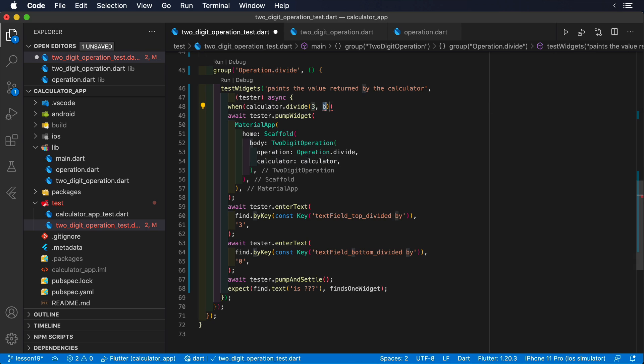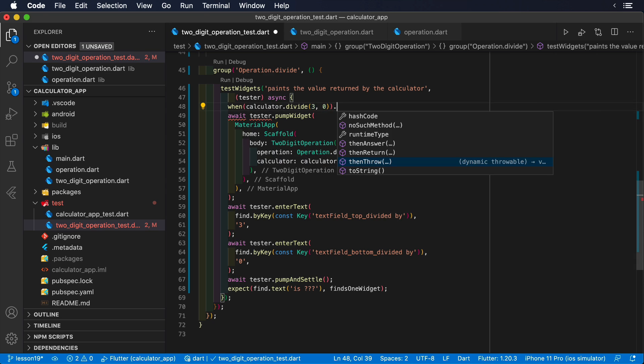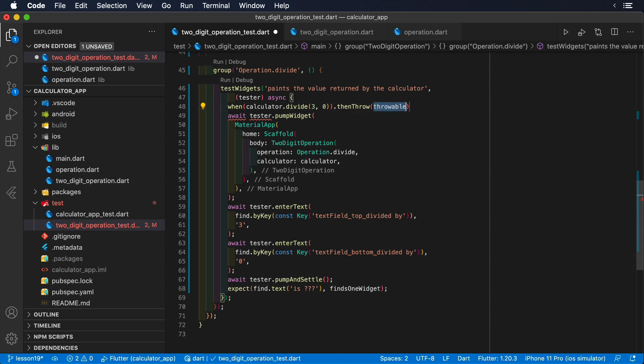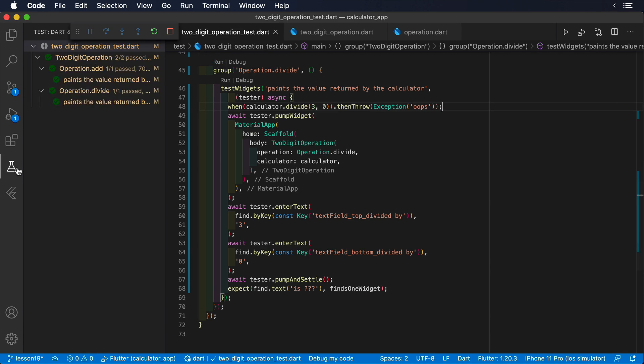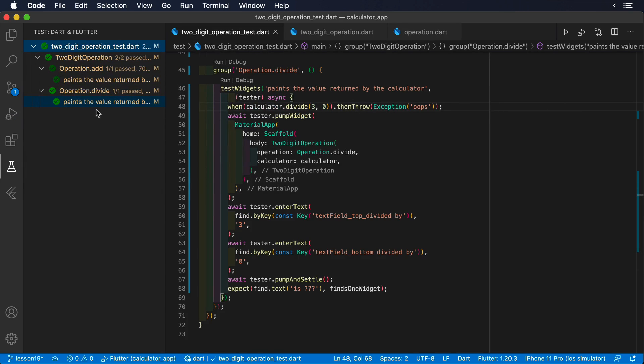Let's write quickly a test for a case when we divide by zero. As you can see, the way we write tests barely changes. We simply fine tune the behavior of our mocks with the combo: when, then return, or when, then throw.